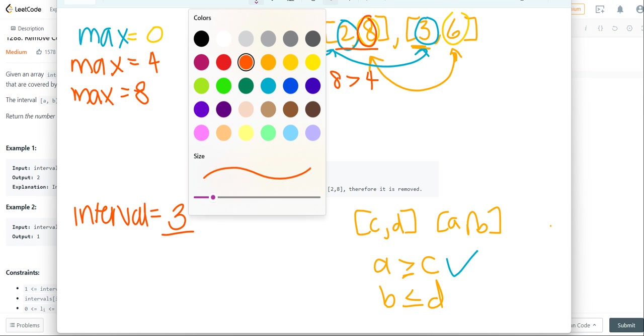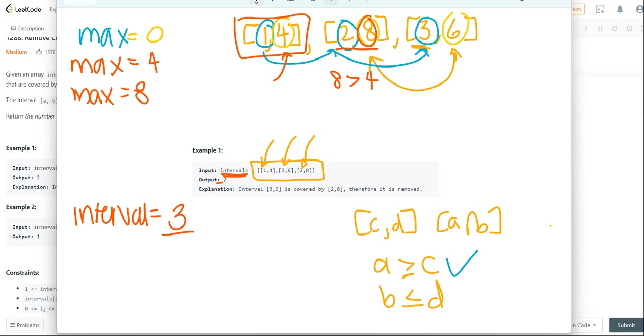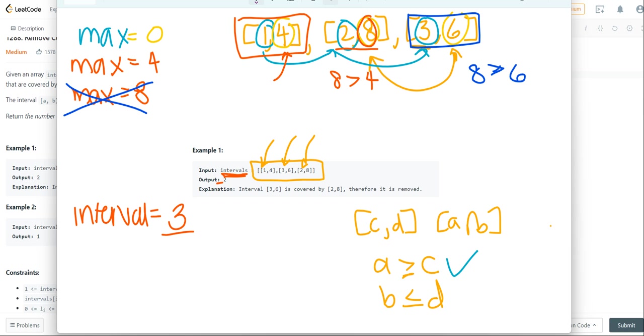When we come over to this last element right over here, we notice that 8 is greater than 6, which means that we do not update max. The max remains 8, but we decrease the interval by 1.